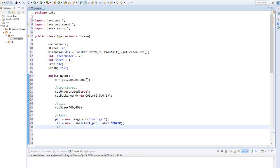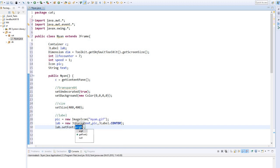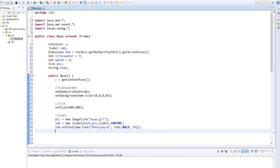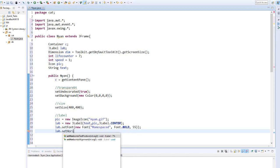For the text I create a new font monospaced with size 55 in bold. I also center the text orange centrally.